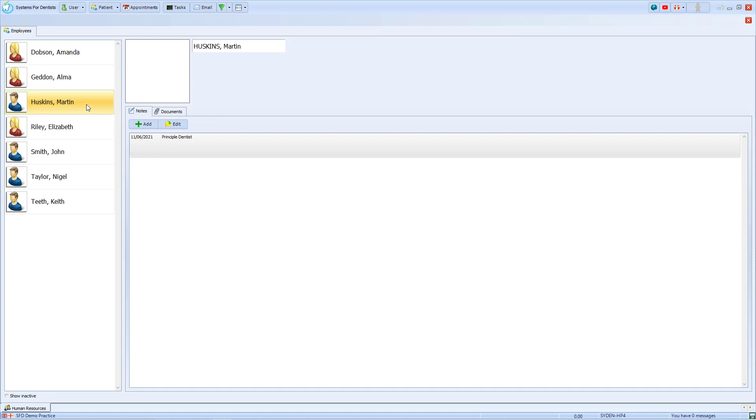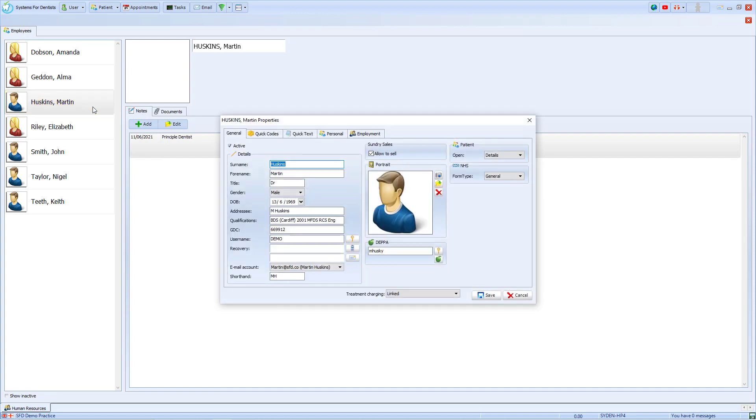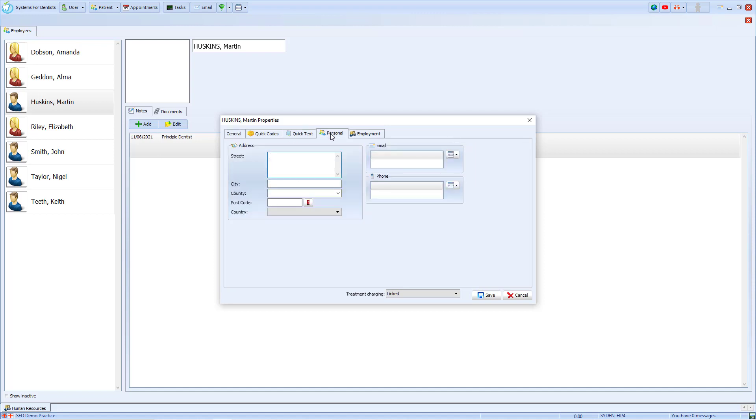Now also by double clicking on their name we can update their user setup. Within there we get the usual user setup options but we've also got the option of personal where we can add the user's address.